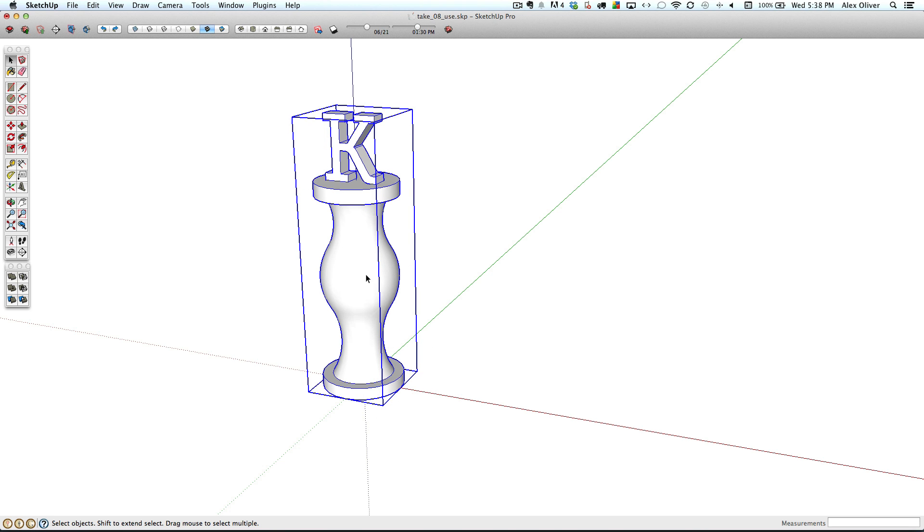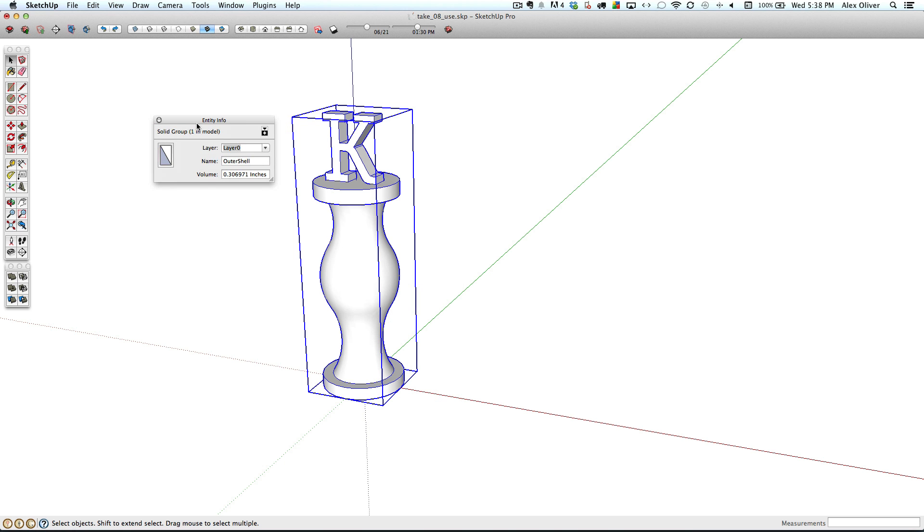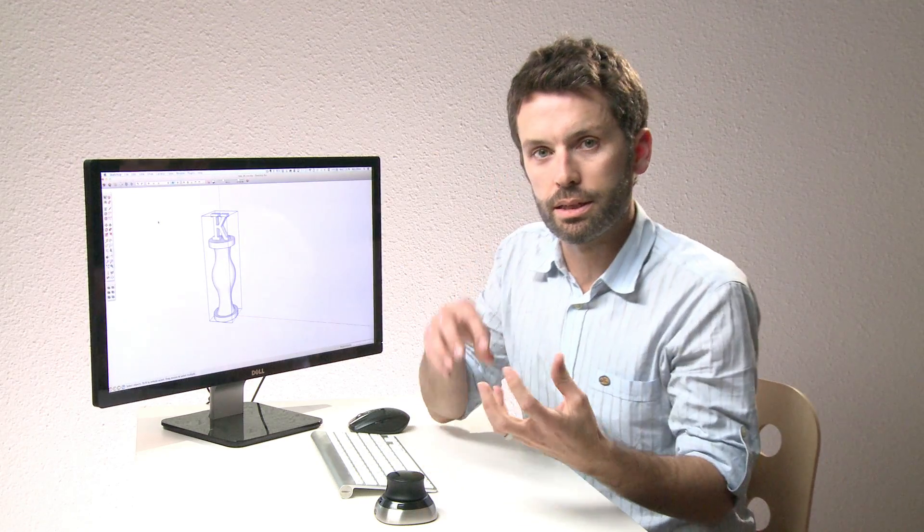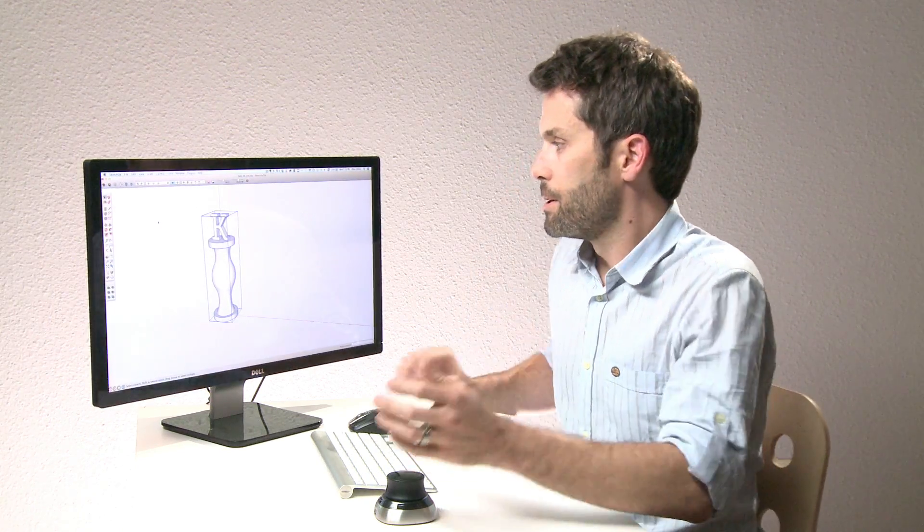And then the last thing we'll want to do is select both and use the outer shell command again to turn them into one big solid group. And now this is ready to be 3D printed as a nice, hollow, solid group. The last thing we're going to need to do is just make sure to export it in a friendly format.